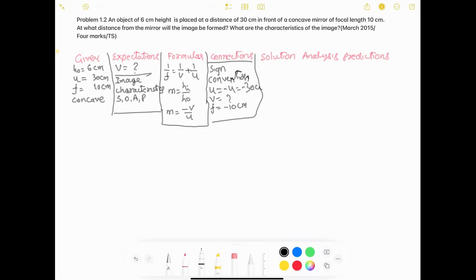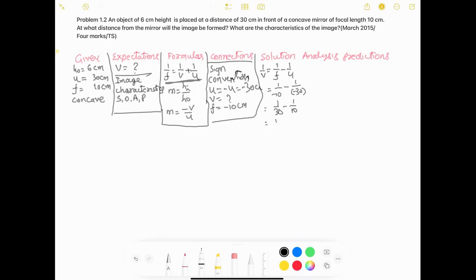Solution: Using 1/f = 1/v + 1/u, we get 1/v = 1/f − 1/u = 1/(−10) − 1/(−30) = −1/10 + 1/30. With a common denominator of 30: (−3 + 1)/30 = −2/30 = −1/15. Therefore v = −15 centimeters. The image is formed at a distance of 15 centimeters from the pole of the mirror.